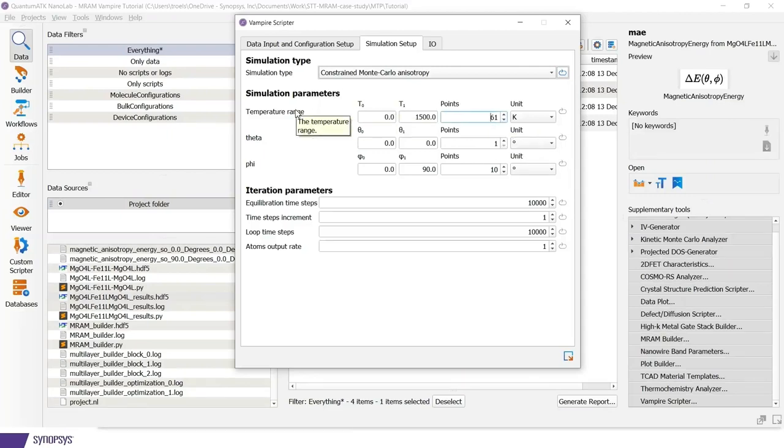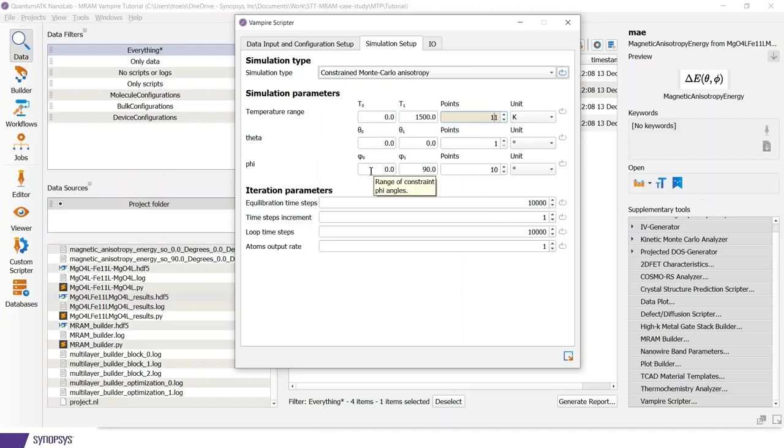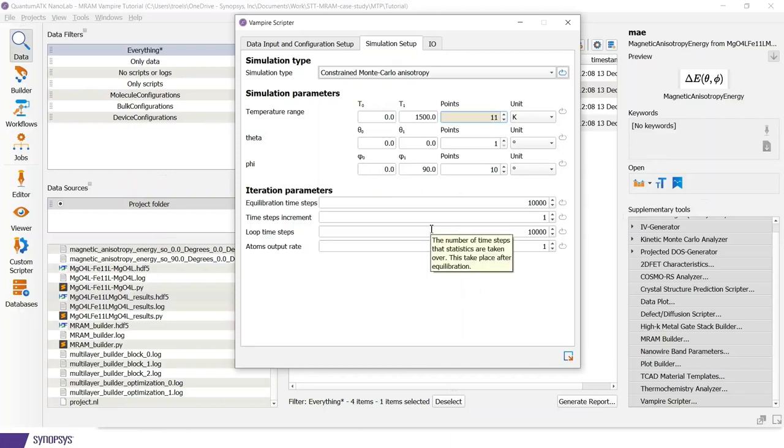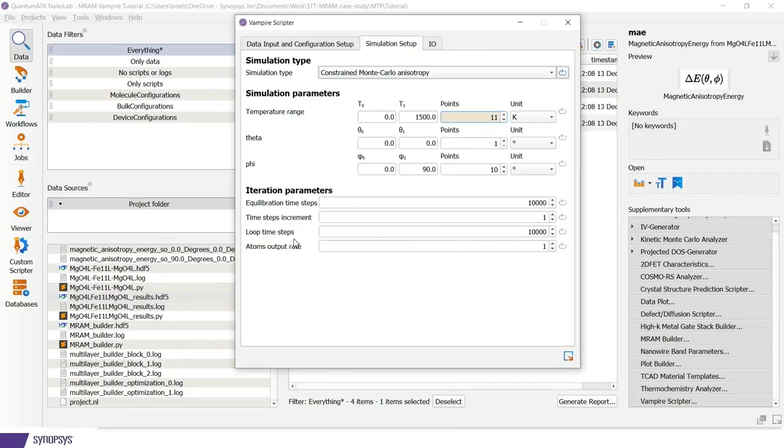Here I will just modify some parameters. So up here I defined which temperatures we are considering. So I will decrease the number of points. But otherwise, leave these data for the angles as they are. So we are varying a spin direction starting out pointing in the z-direction and then rotating over in the x-direction.